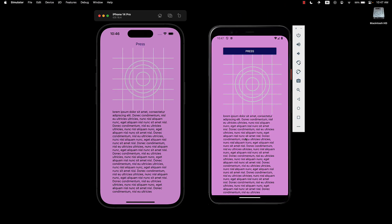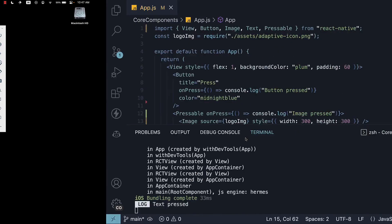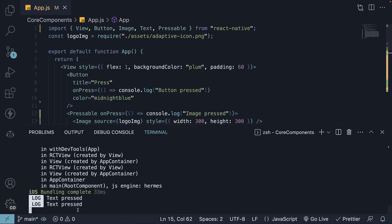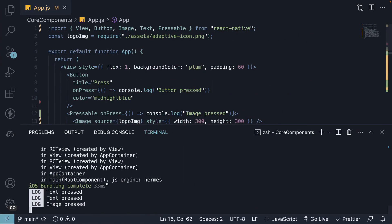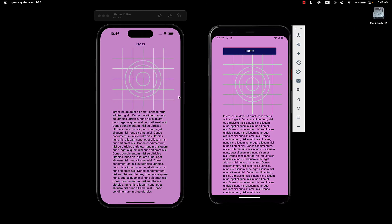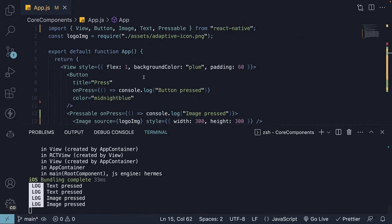Press on Android, and we see the log statement. Press on the image, and we see image pressed. On the iOS device, press the image, and we see image pressed log.